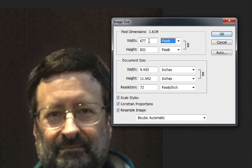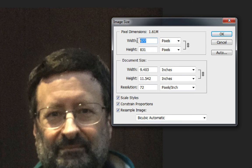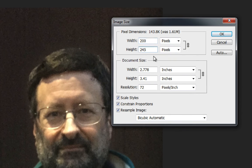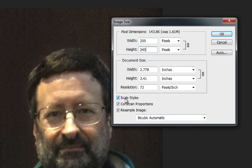I would like to have the pixels be just 200 pixels wide. So I'm going to type 200 there. You'll notice that the height adjusted automatically. That should happen all the time because you have constrained your proportions.